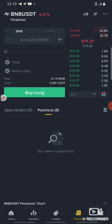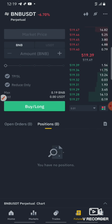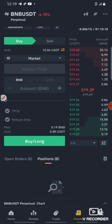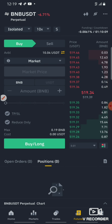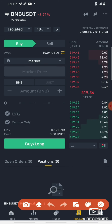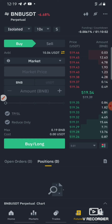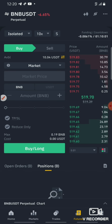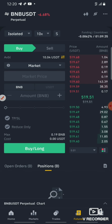We have a trigger. The trigger is confirmed. We have a profit from this trade.